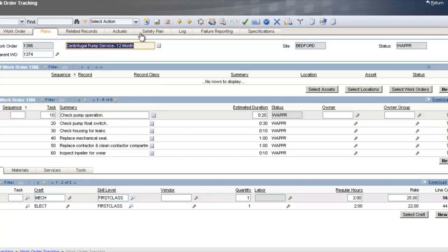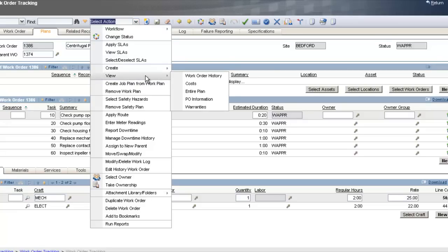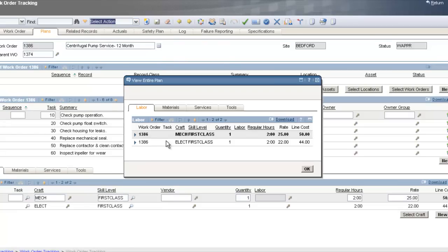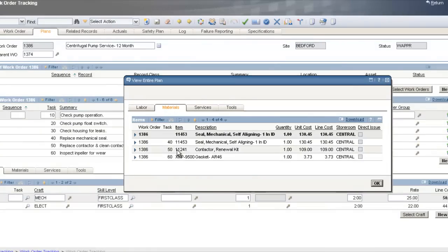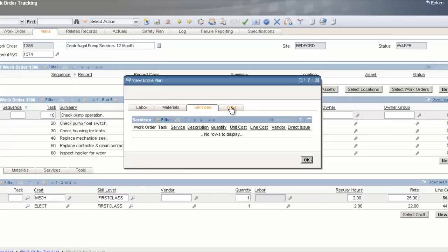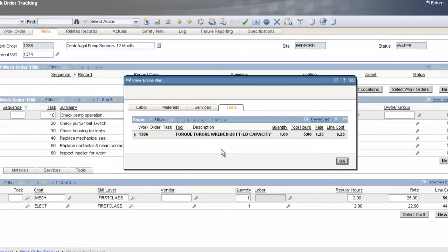At this lowest level, click on Select Actions, View, and Entire Plan. This shows at a glance all the labor needed for this one job plan. Clicking on the Materials tab shows all materials required and what steps they go to. Services shows any standard services, and under Tools I can see what tools are needed — in this case, a torque wrench.